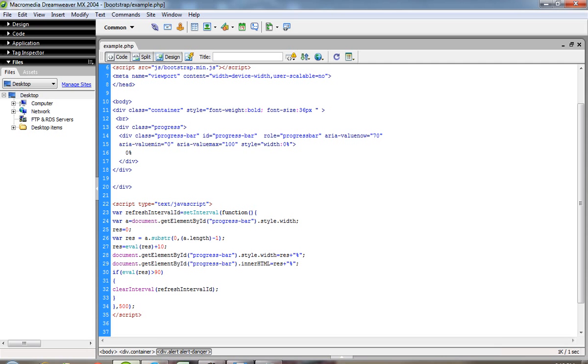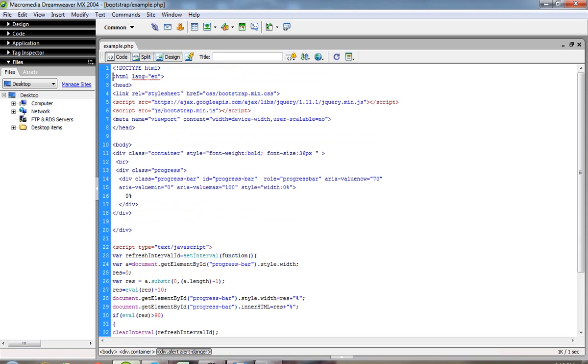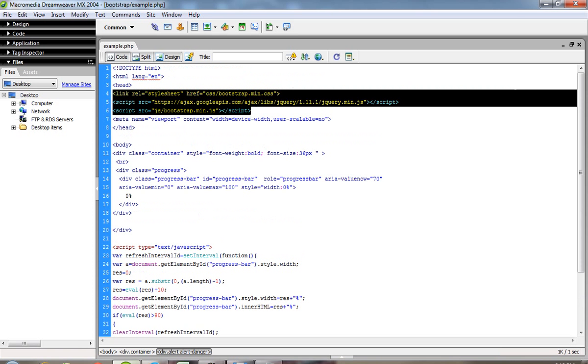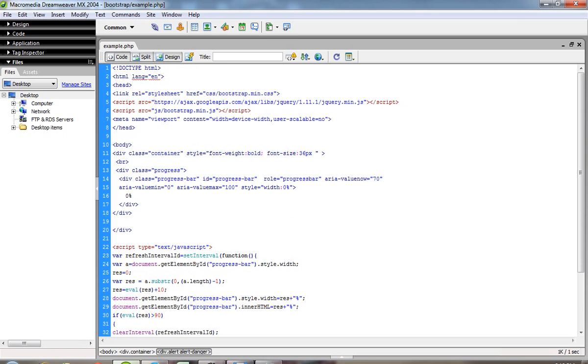So this way you can easily create a progress bar in Bootstrap. This is the most important point. This uses basic Bootstrap CSS, jQuery, and Bootstrap JavaScript.